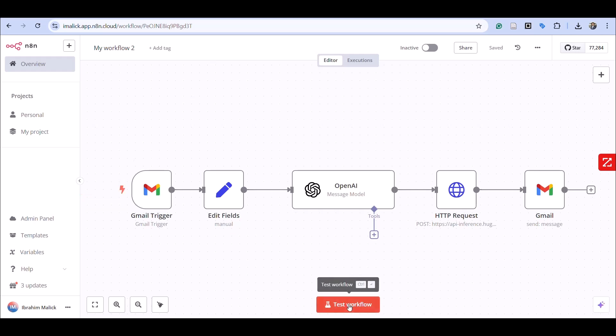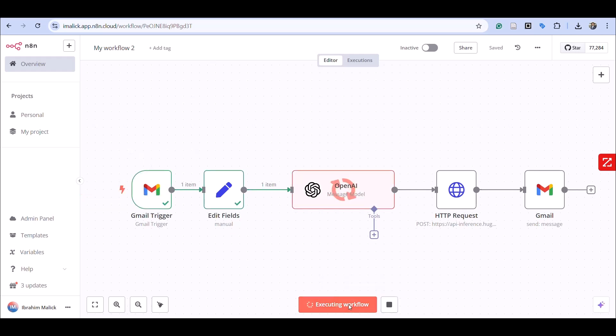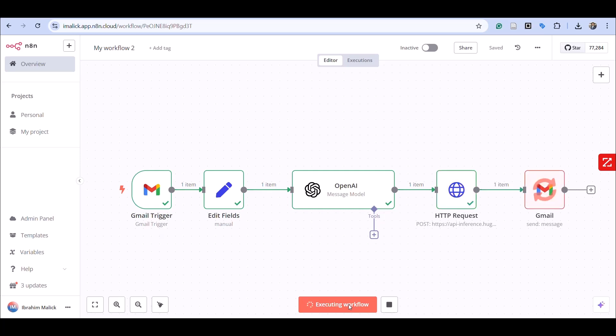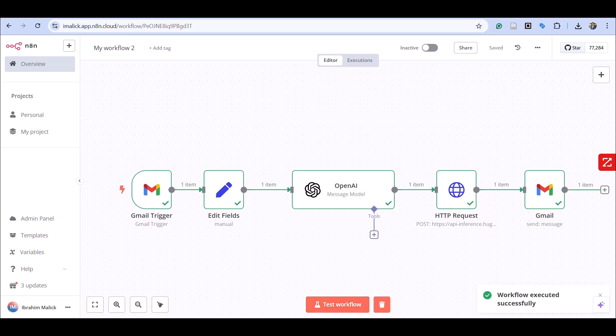Now that you've seen it, let's run a test flow. As you see, the message came in, now OpenAI is getting it, sending it to the HTTP request. Let's see, fingers crossed—it looks like Hugging Face was successful.